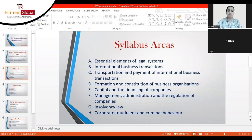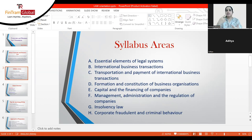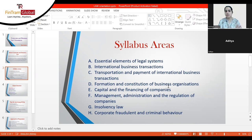The final syllabus area, H, covers corporate fraudulent and criminal behavior. You learn what constitutes fraud, insider trading, insider dealing, and money laundering — including the various stages of money laundering. If directors or other persons engage in wrongful conduct, you learn what fines or imprisonment they could face. These topics are all covered in detail in this session.